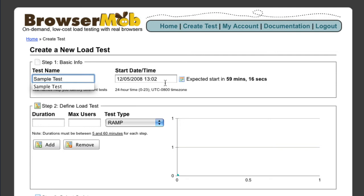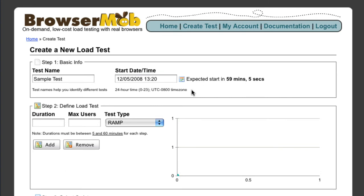When filling out the start time, pay attention to the expected start. This helps you be absolutely clear when the test will run.